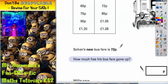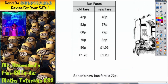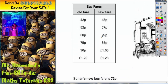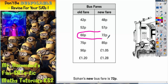It says Sohan's new bus fare is 72p. How much has his bus fare gone up? Well, if his new fare is 72p, that's there in the table, so his old fare must have been 60p.